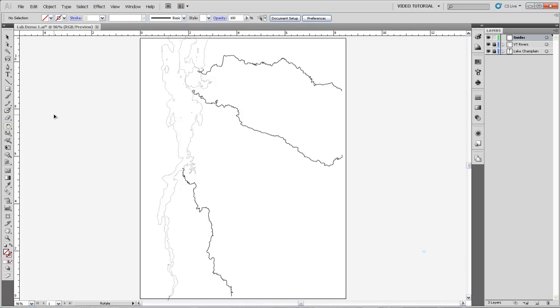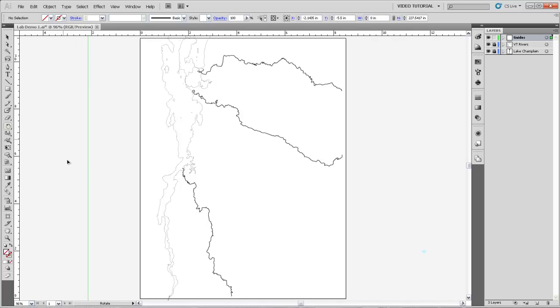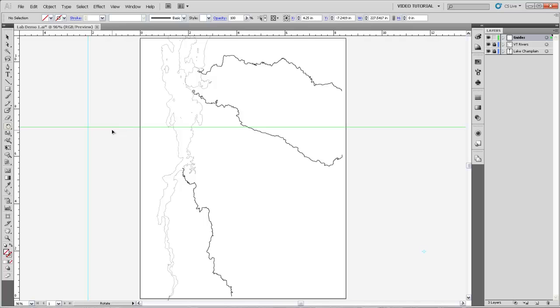The rulers are there because in order to make guides, we actually just click and drag out from the rulers and pull out, in this case a vertical guide or in this case a horizontal guide. And you can see that over here in our guides layer, we have these two guides that we've just made.